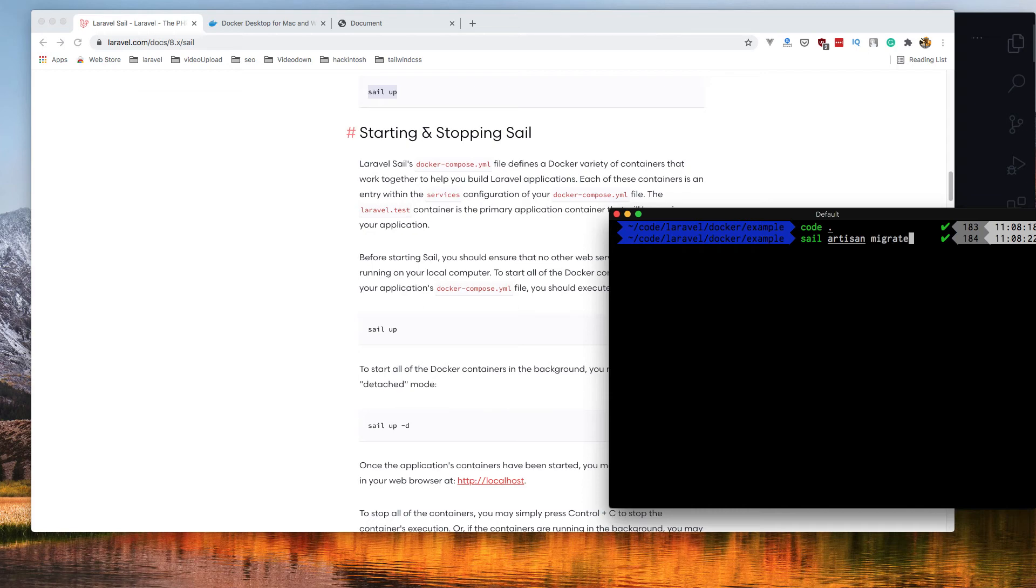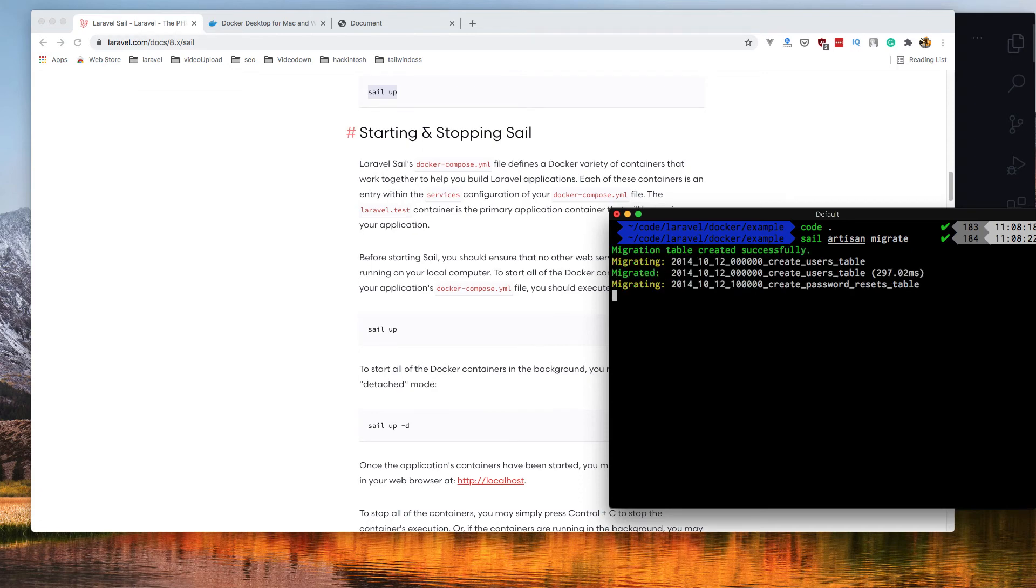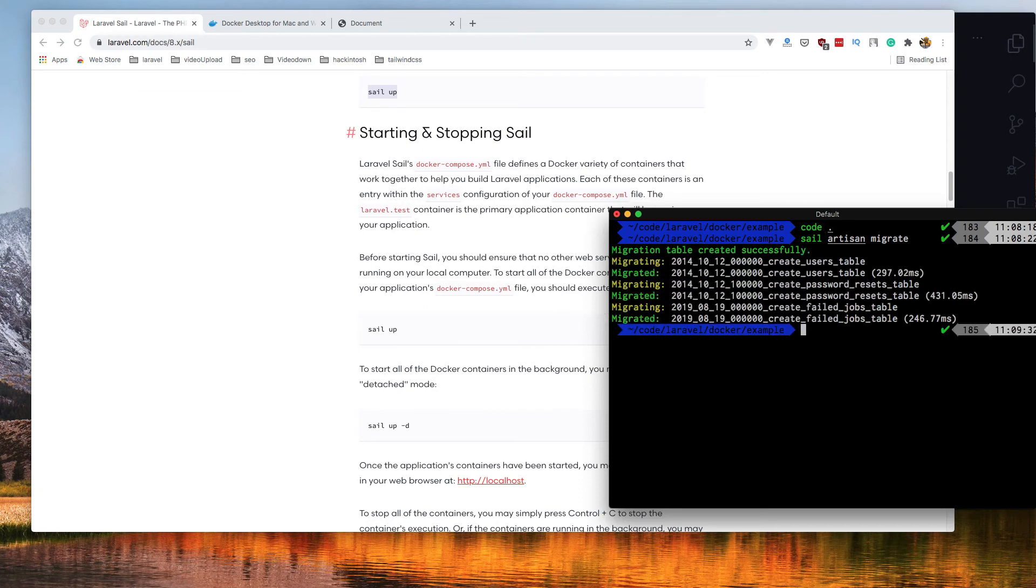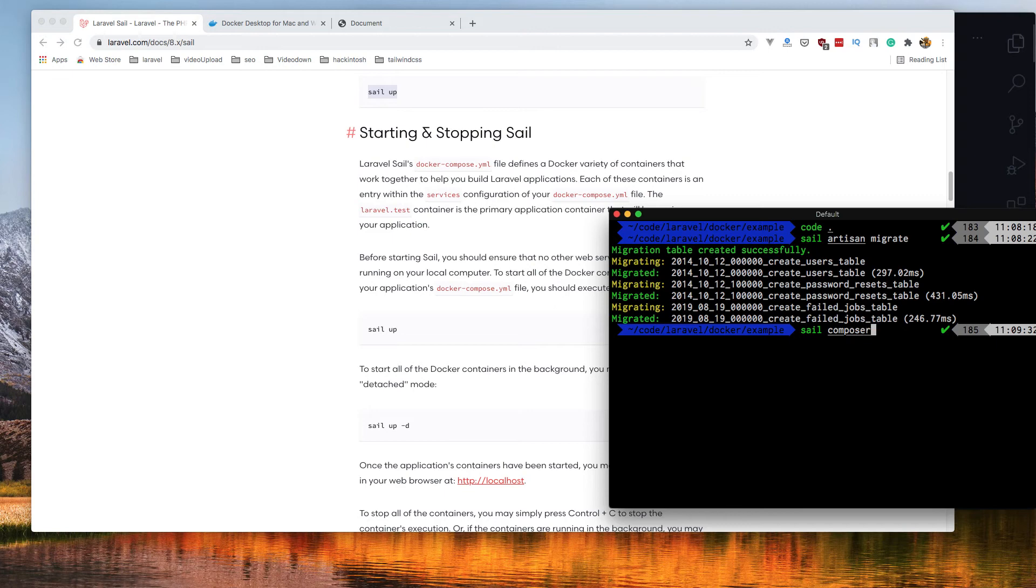We need to run sail artisan, for example artisan migrate, and it migrates the database. For composer, sail composer and install something, or sail npm and install or run dev.